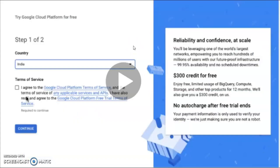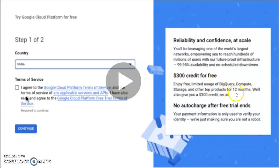Once you click it, you can see this page on the screen. On the right side, some information is provided, like reliability and confidence at scale, and it also mentions $300 credited for free. You can enjoy free limited usage of BigQuery, Compute, Storage, and other top products for 12 months — so it is completely free for one year. You just have to select a country, click on 'I agree', and then press Continue.